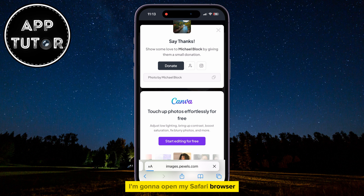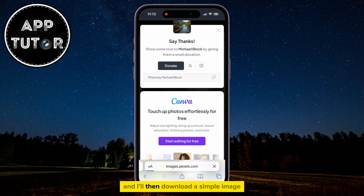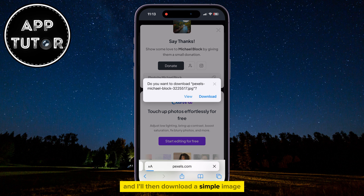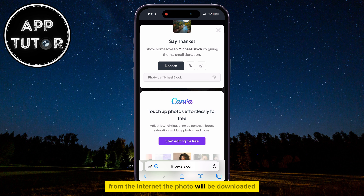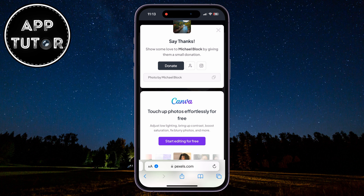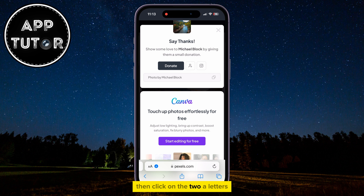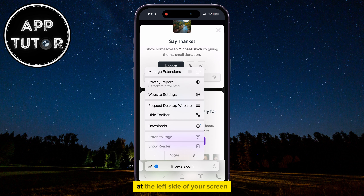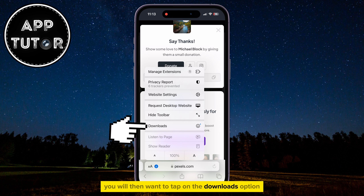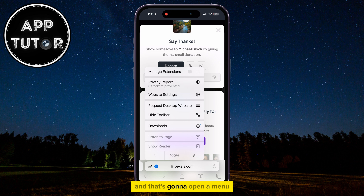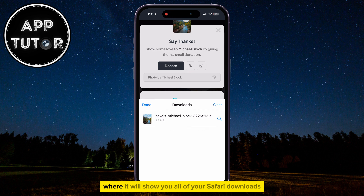I'm going to open my Safari browser and I'll then download a simple image from the Internet. The photo will be downloaded, and you can either click on the little blue arrow icon, or if you don't see that icon, then click on the two A letters at the left side of your screen. You will then want to tap on the Downloads option, and that's going to open a menu where it will show you all of your Safari downloads.